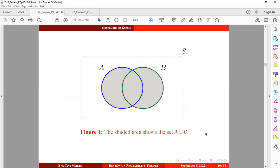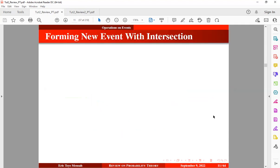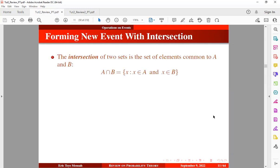Now let's move on to the next part. We're going to look at how to form new events using intersection. The intersection of two sets is the set of elements common to A and B. A intersection B = {x : x belongs to set A and x belongs to set B}.